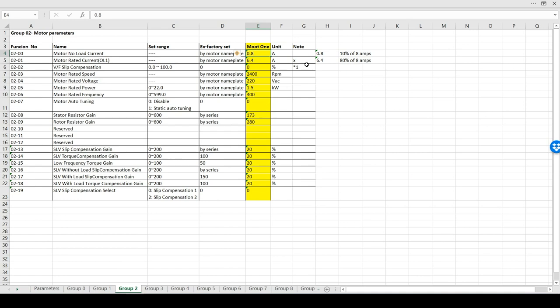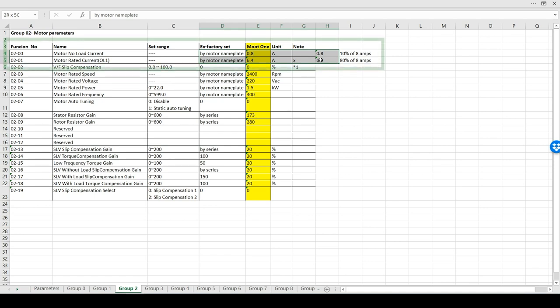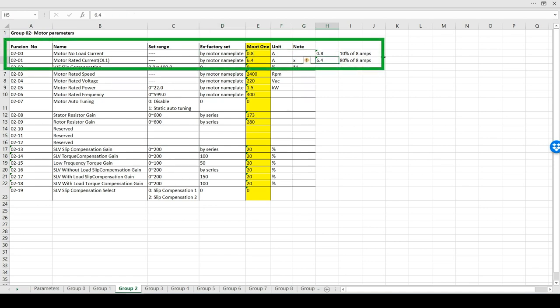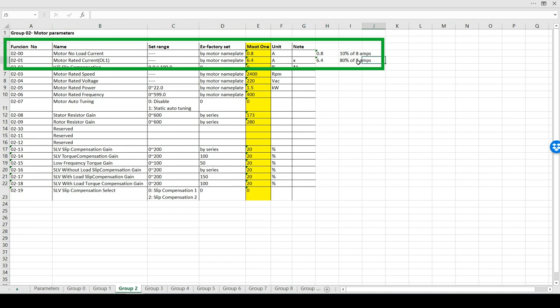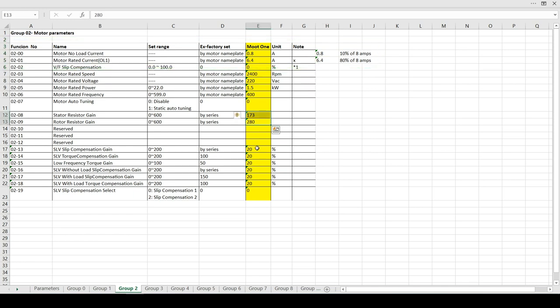One thing I did do on this machine that I didn't do with the old VFD, I decided to change the motor rating. Even though my spindle has an etching on the side saying it's 8amps, I specified its rating to 80% of that and for the no load current to 10%. I dropped everything down to 20% for the slip compensation gain. I might even change that to 10%, I just don't think it needs to be as high as it was set before.